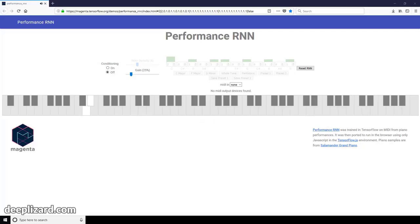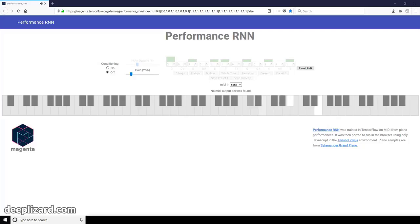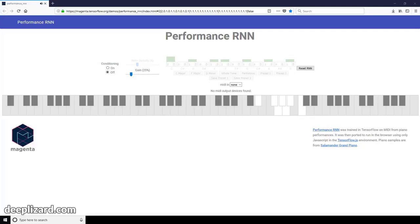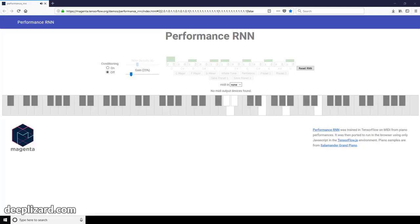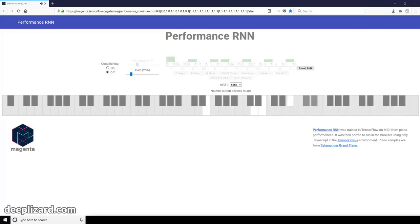So now that we have an idea of what it means to deploy our model to a client-side application, why we'd want to do this, and what types of specific things we'd likely use this for, let's get set to start coding and implementing applications for this in the next sections of this video. Let me know in the comments if you plan to follow along, and I'll see you in the next section.